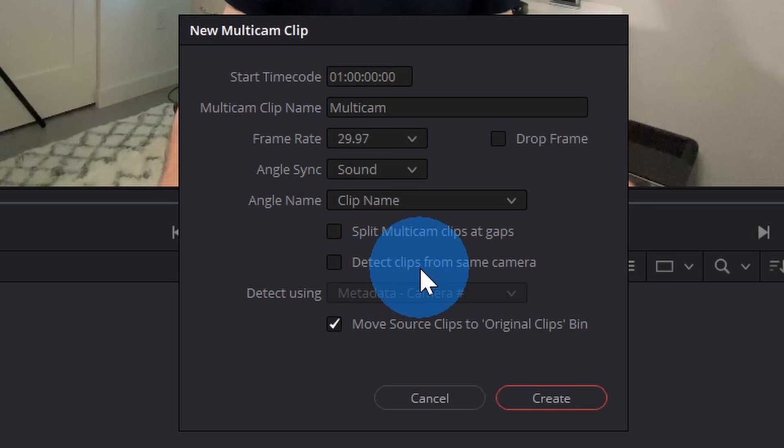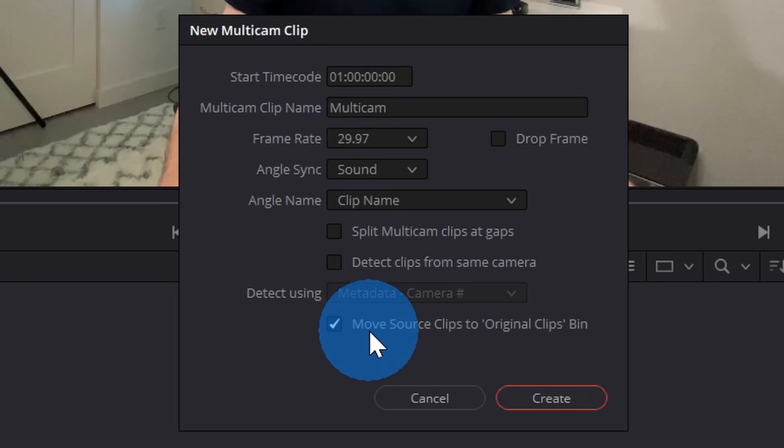There's also the option to detect clips from the same camera. Let's say that you were recording with one camera, and then maybe you had to change the battery, and then you started recording again. It'll identify that those clips came from the same camera. I just have two clean clips right here, so I don't need to check that. Down below, there's also the option to move the source clips to Original Clips Bin, and in a moment, I'll show you what this means. Next, let's click on Create.